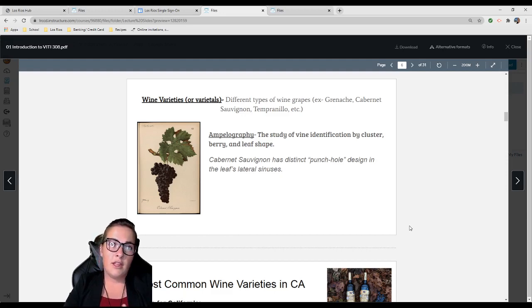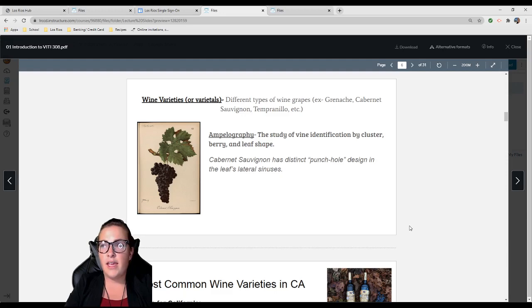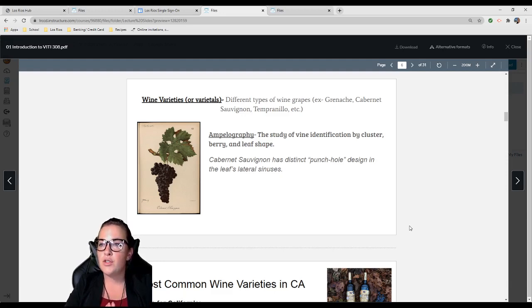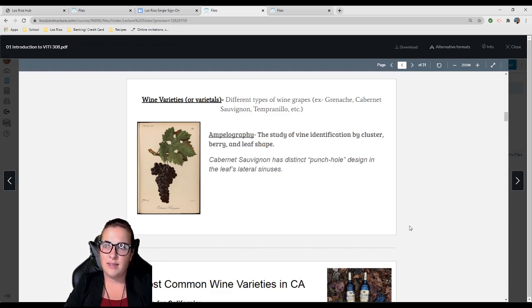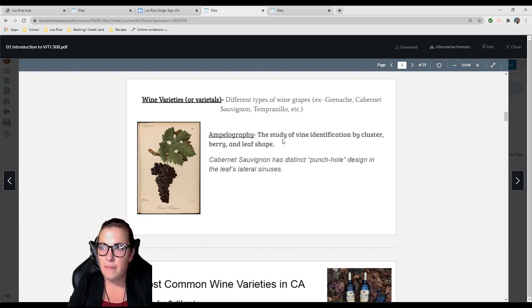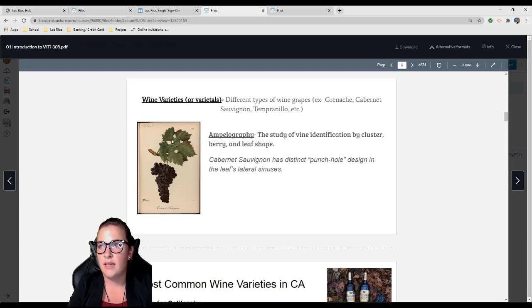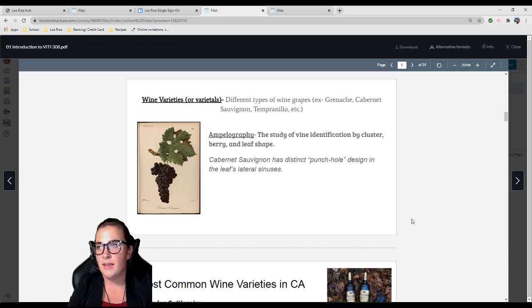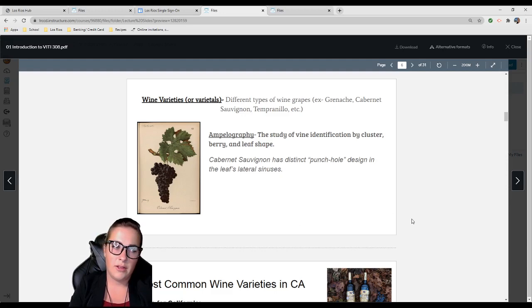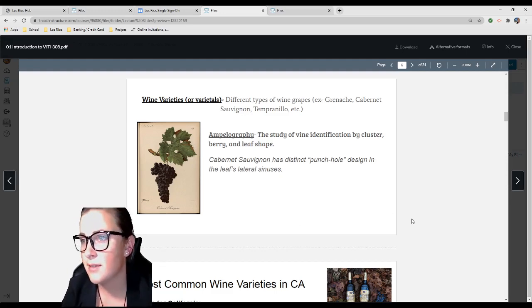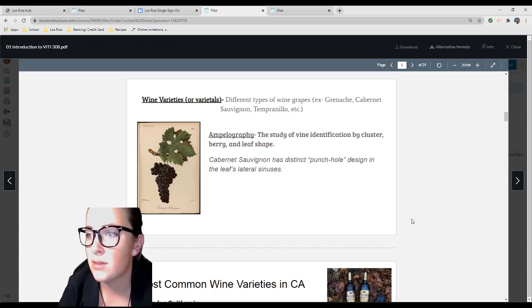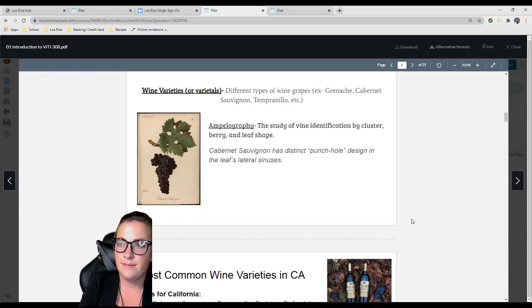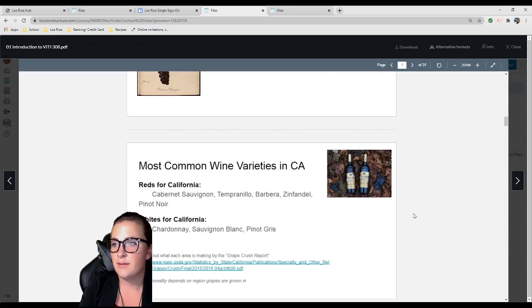A little fun fact for ampelography: If you ever wanted to identify Cabernet Sauvignon in a vineyard, it's one of the easiest because it has punch hole designs in the leaf's lateral sinuses. You see in the picture, these little punch holes are the lateral sinuses. The petiolar sinus is where the petiole attaches to the leaf. It looks just like a little cookie cutter. Cabernet Franc has a similar look too because they're related.